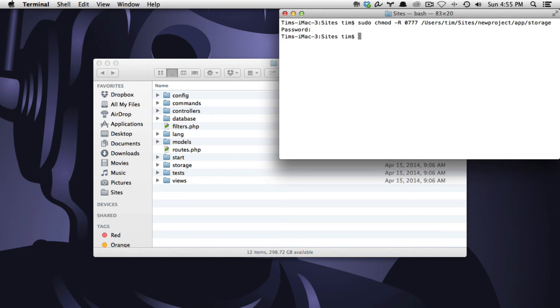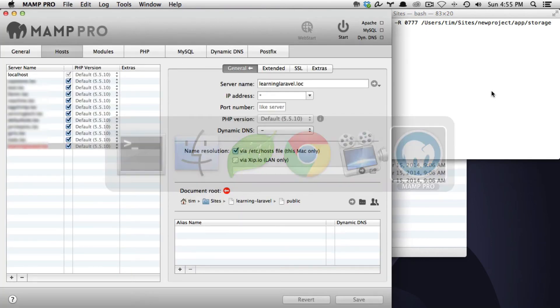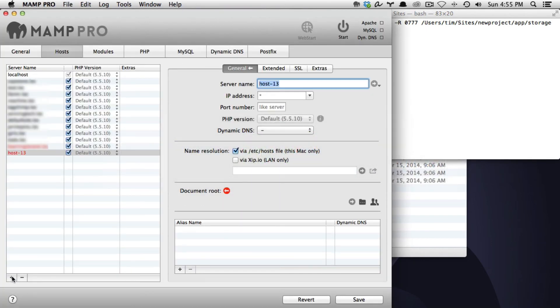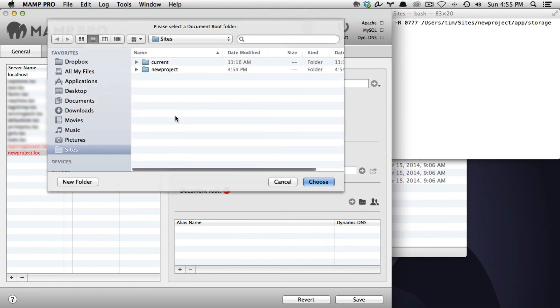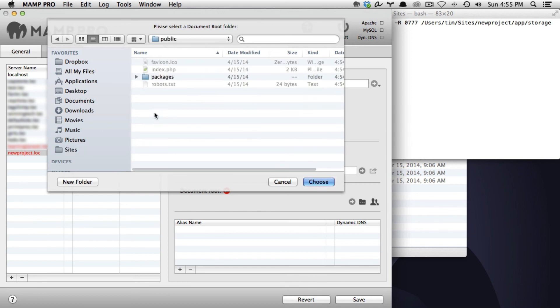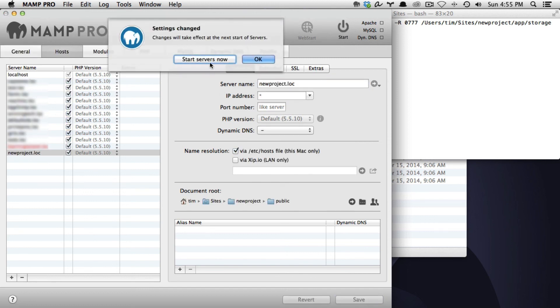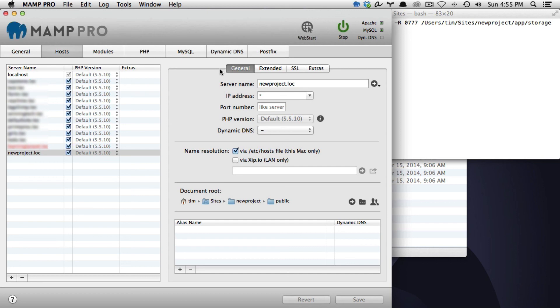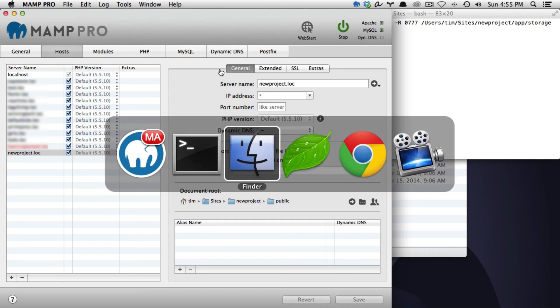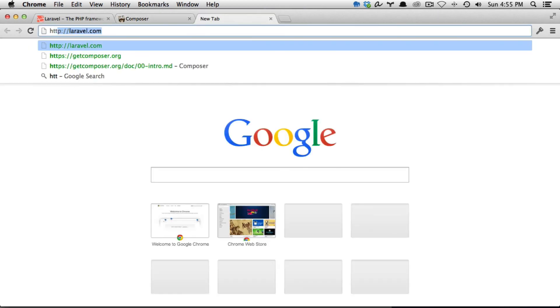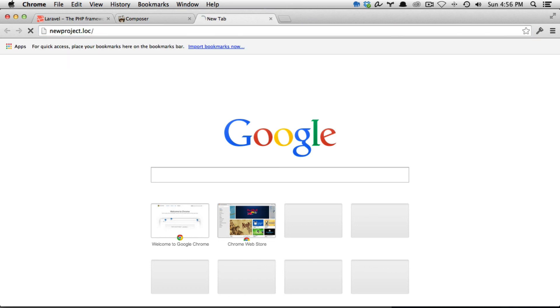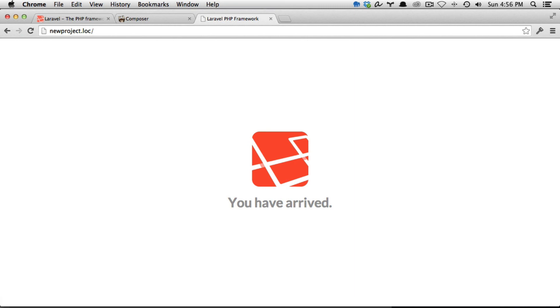Now Laravel is completely installed. Let's go ahead and go to MAMP Pro and enter in our host newproject.loc. We'll choose our document root which is in sites, newproject, public. Say choose, save, start the servers, and we'll go over to Chrome, do a new window, and go to newproject.loc and there is our Laravel installation.